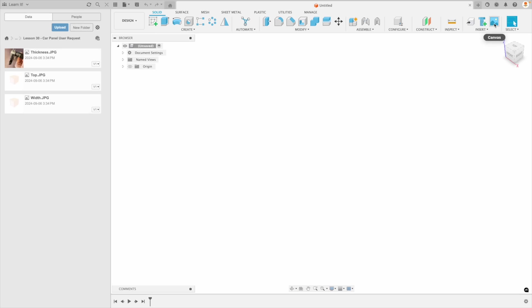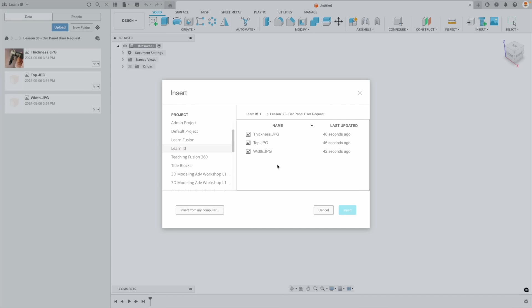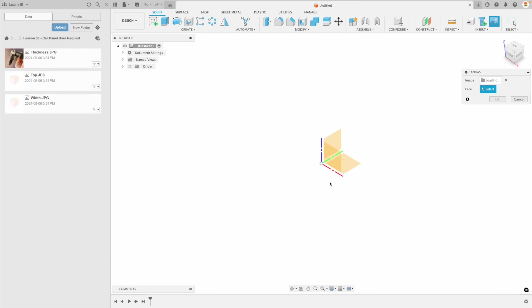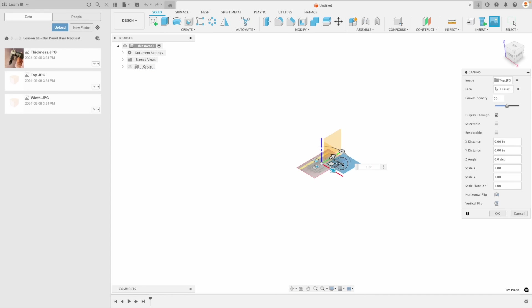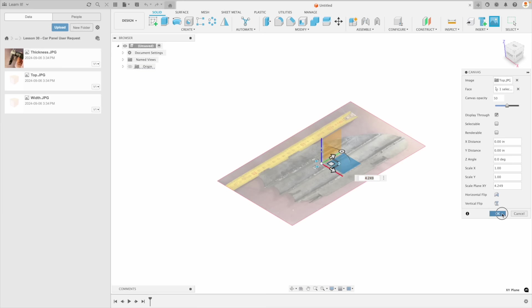We can go to Insert and we're going to insert a canvas. With the data panel location defaulted on the left, it will bring up the images in our panel. This is the benefit of opening our data panel to the location where we want all our files. Let's pick our top image first, and I'm going to put that on our XY plane. Let's just make it a little bit big.